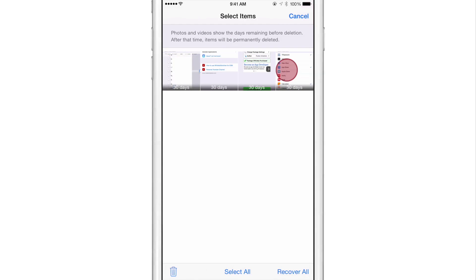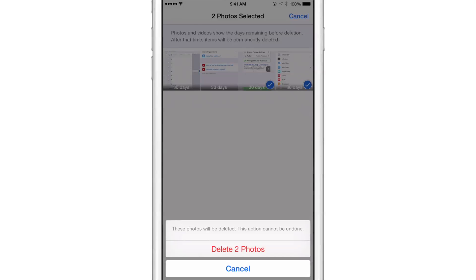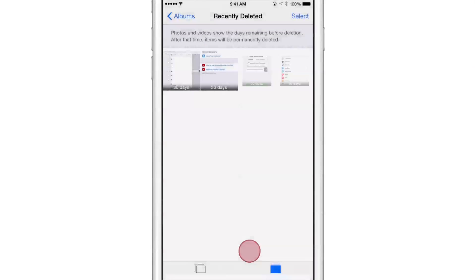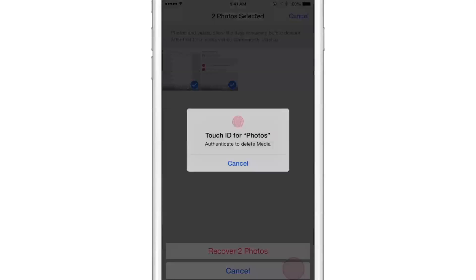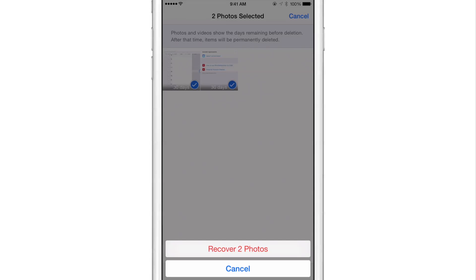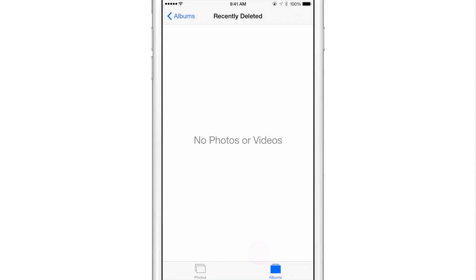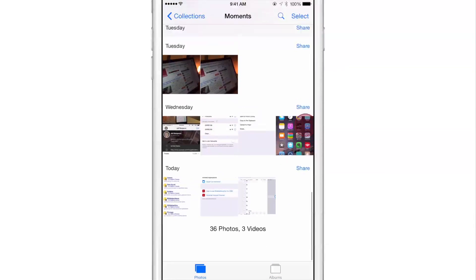Say I wanted to delete a couple of these. I'm going to tap the delete button in the bottom left hand corner. Guess what? Yes, I have to actually verify with Touch ID before I can actually permanently delete those. And say I wanted to recover these photos. Well, guess what? Same thing. I have to actually verify with Touch ID before I recover those and put them back in my photos listing there.